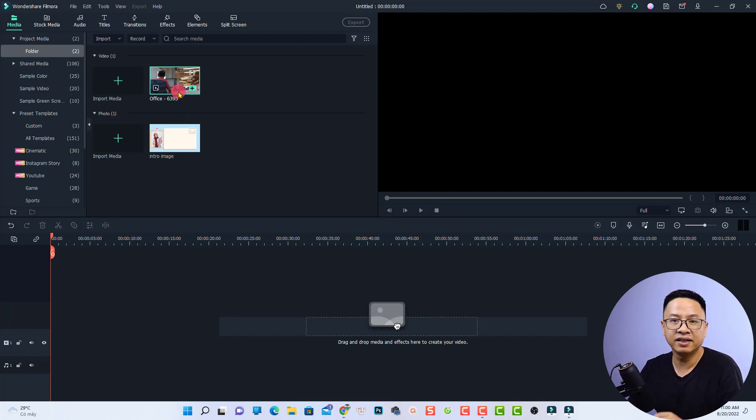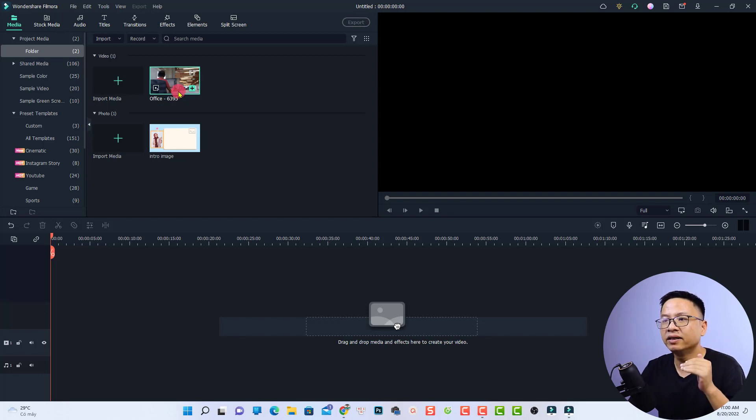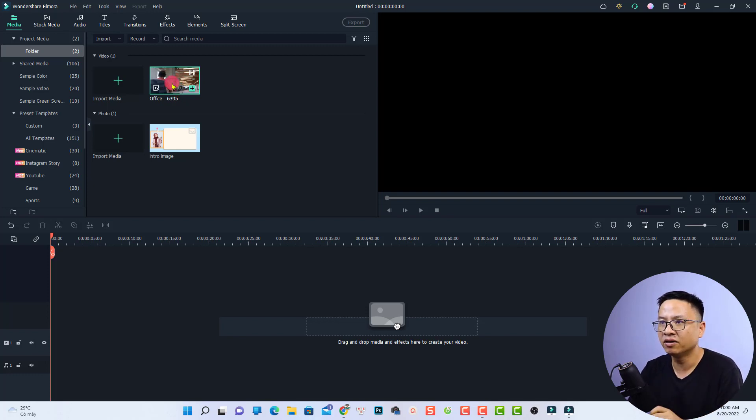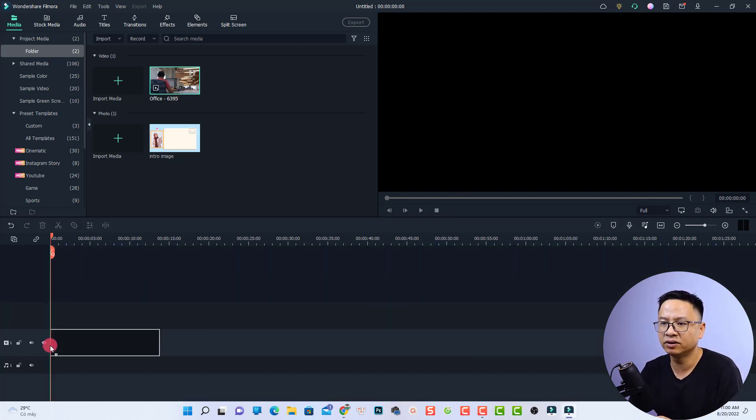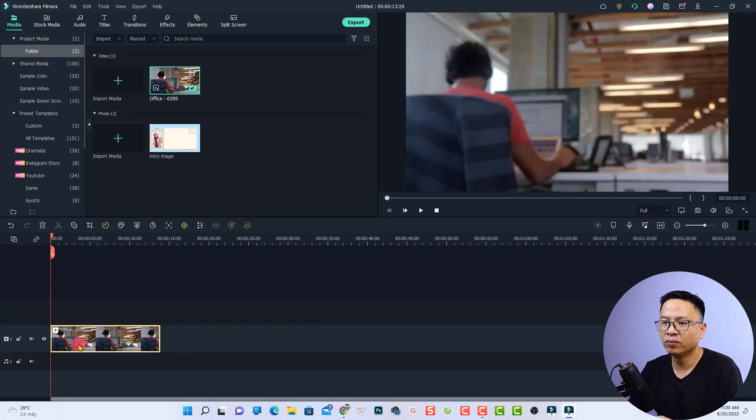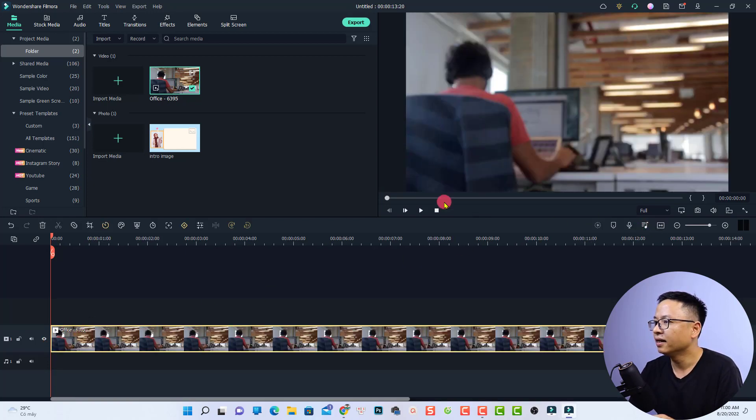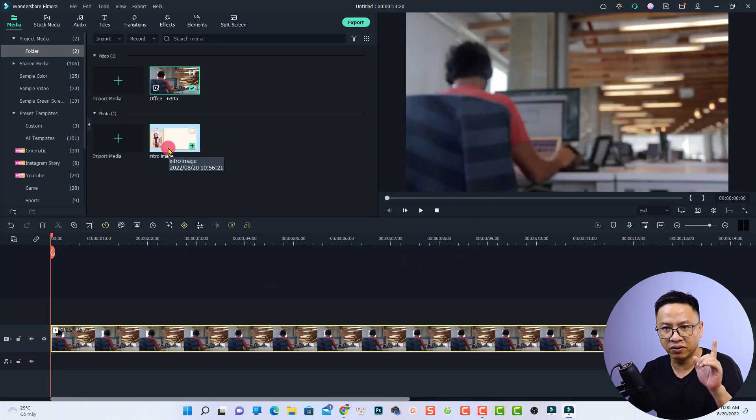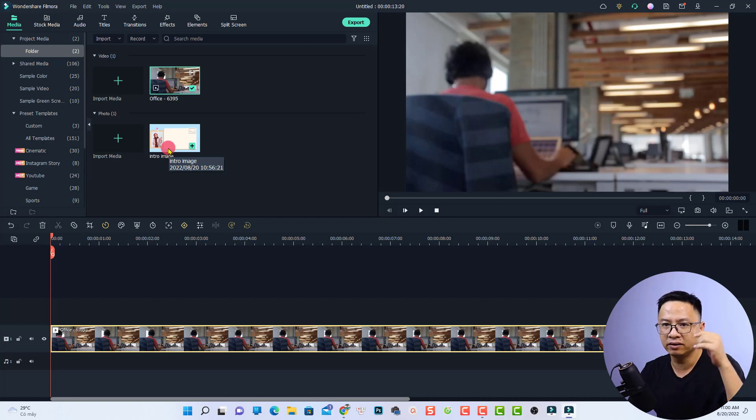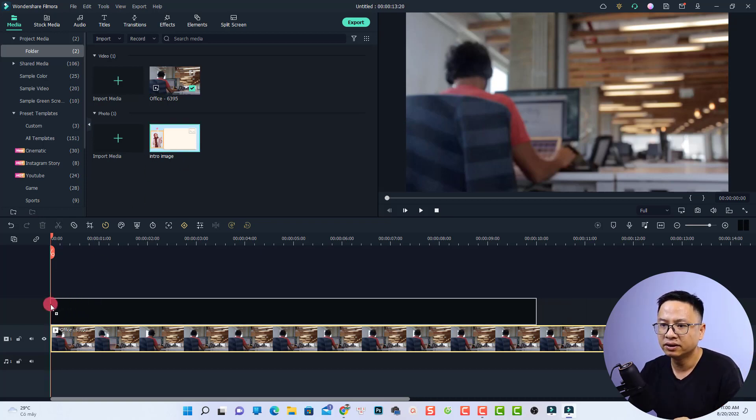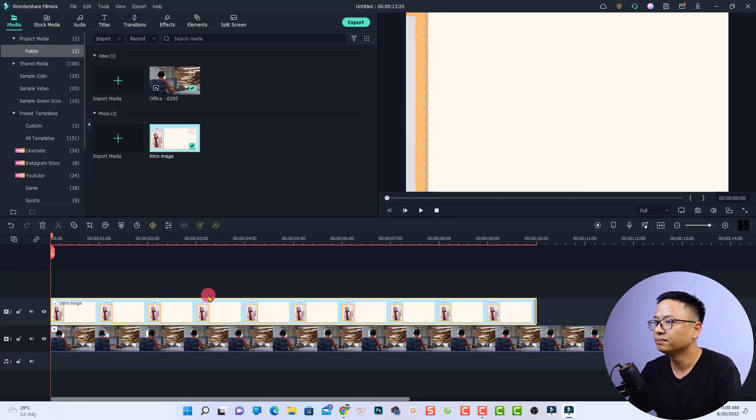Next, you want to put the video and the image on the timeline in order. This is the first track where we'll have the video. Then we want to overlay the image on the second track, which is above the video. Just drag and drop it right here.